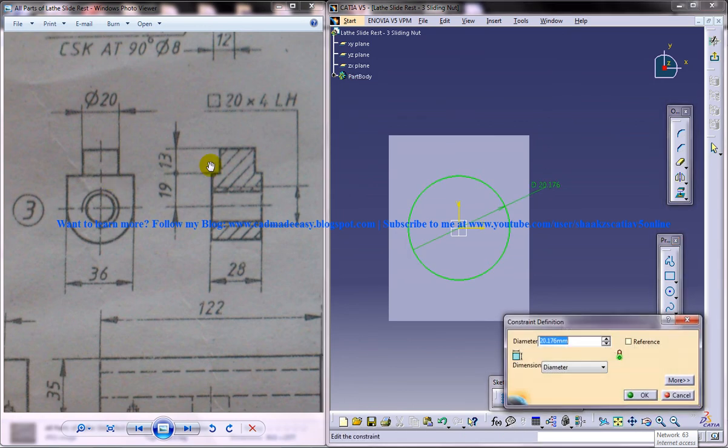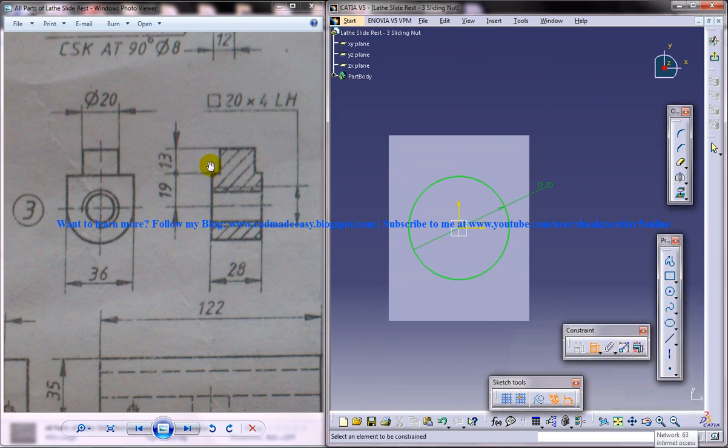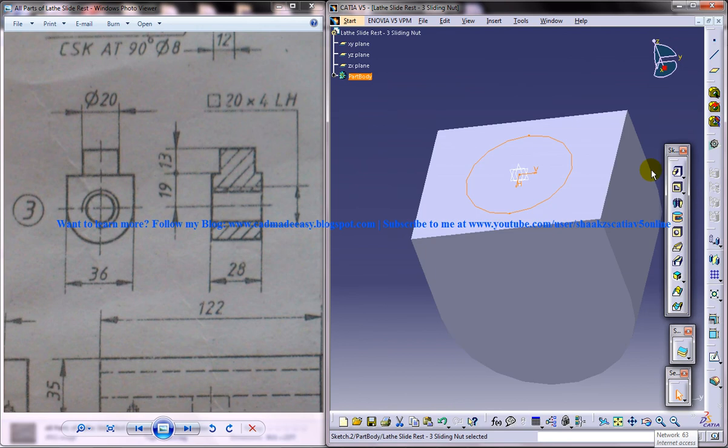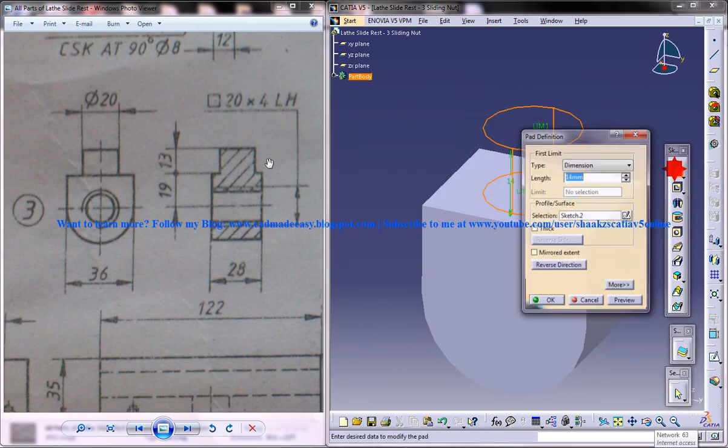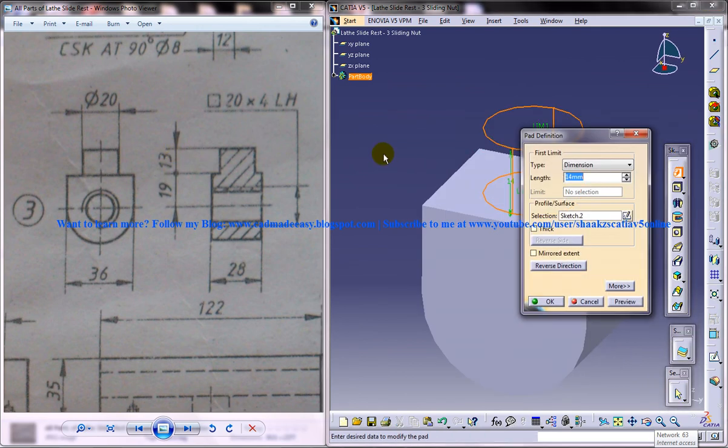Now, that diameter is 20. Come out of the sketch and do a padding of 13.